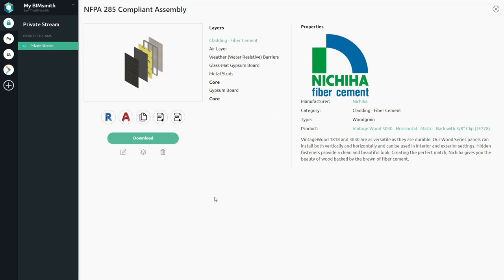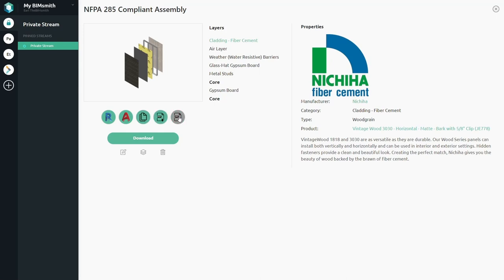With Forge, you can customize your download to include specific file types, product specifications, cut sheets, and any other product data you might need, making your job easier than ever.